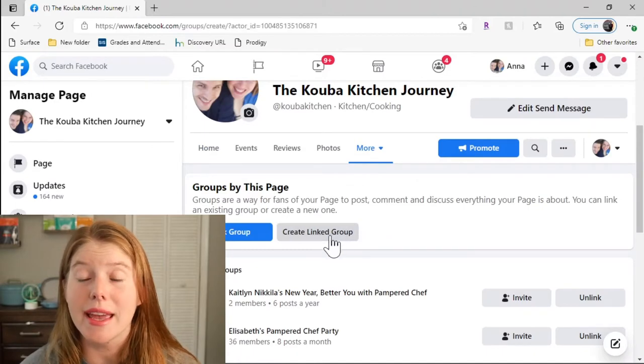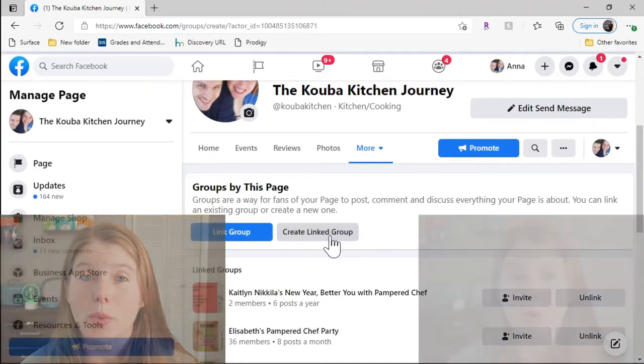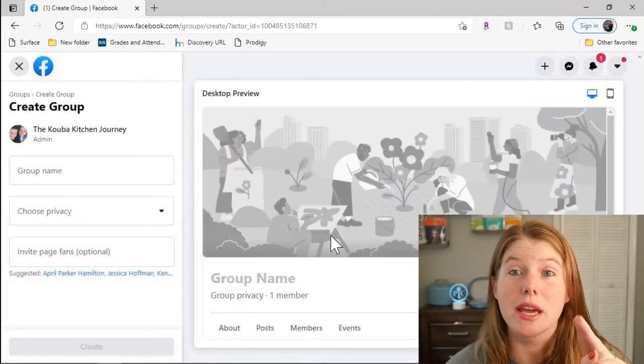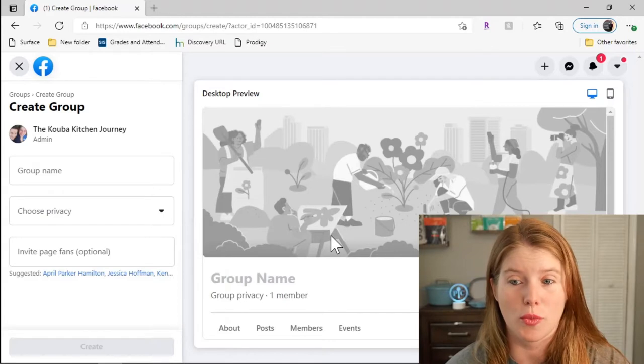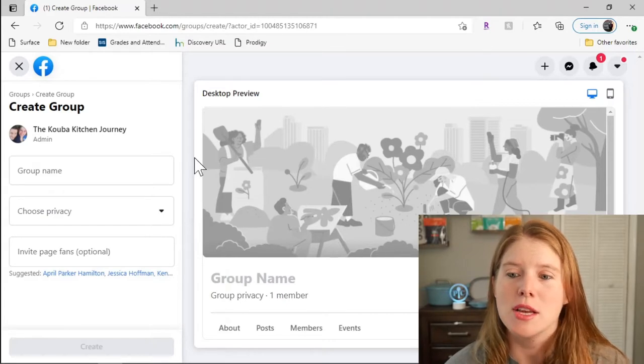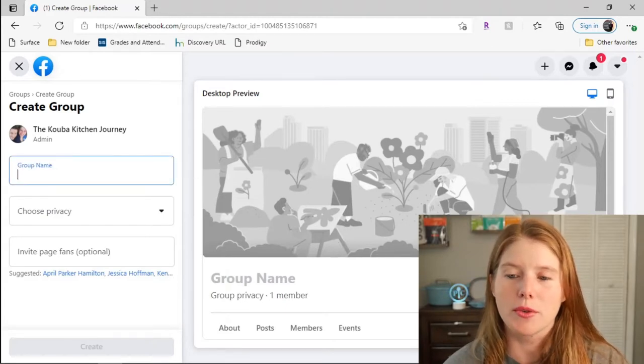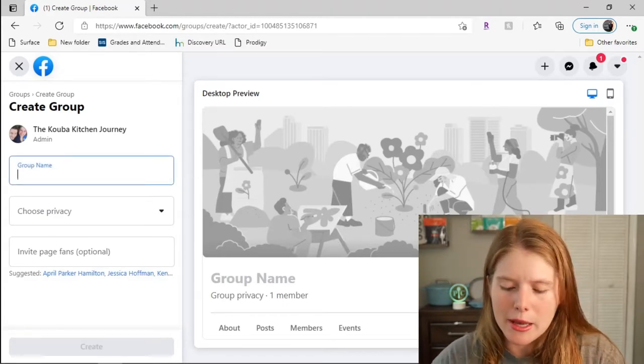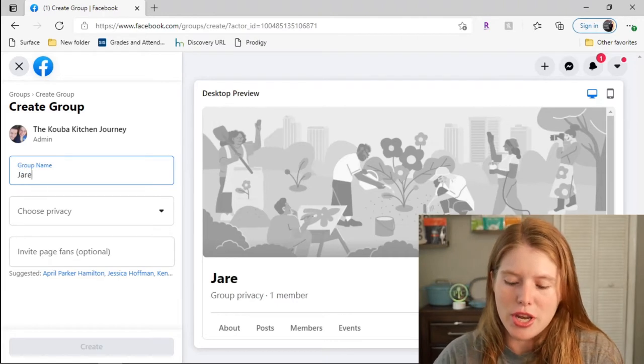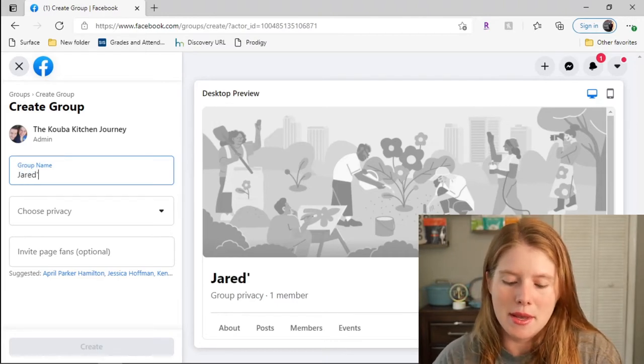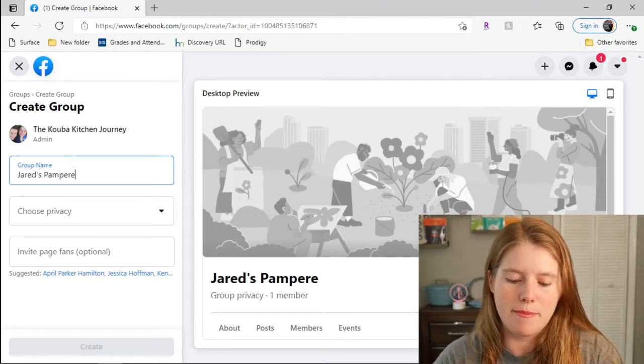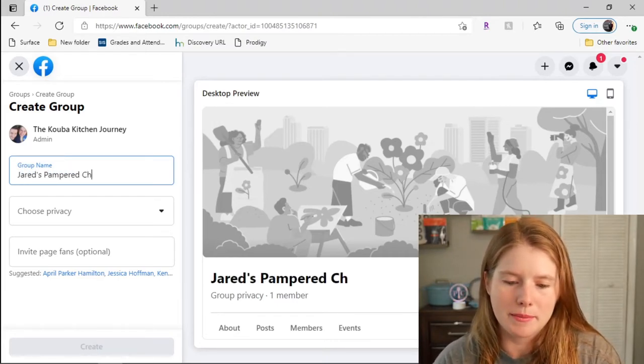Creating a group, you want to make sure it is a linked group where it has your business page and your personal profile on it. Right now I'm going to create here, I'm going to put the group name. I'm going to create it as Jared's Pampered Chef Party.